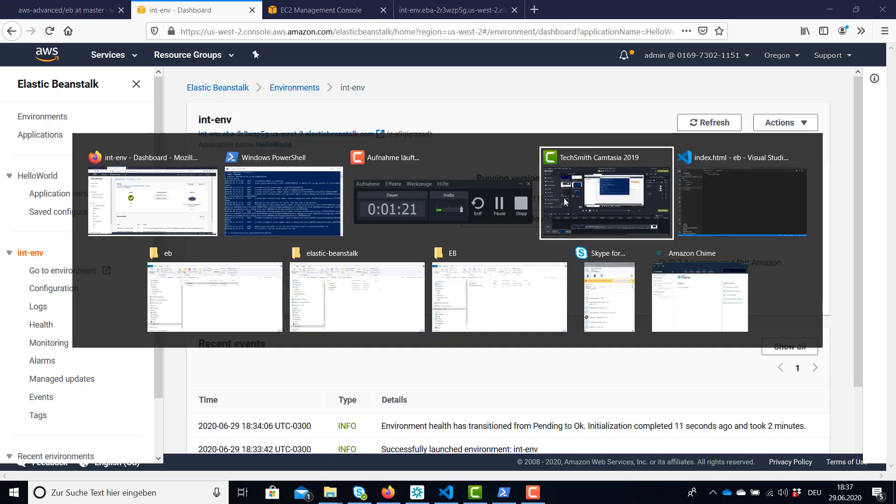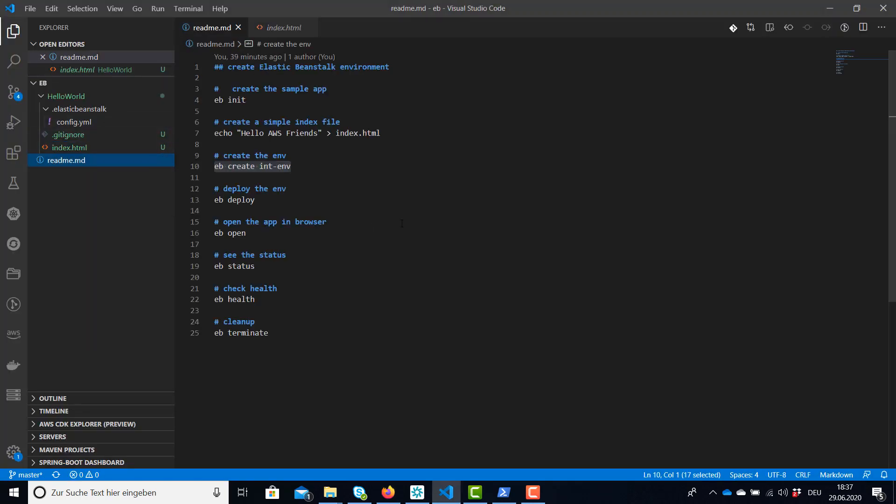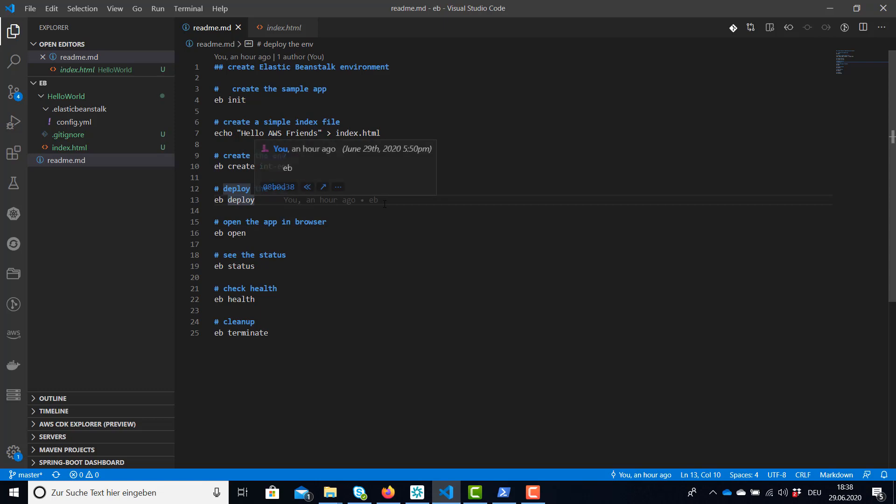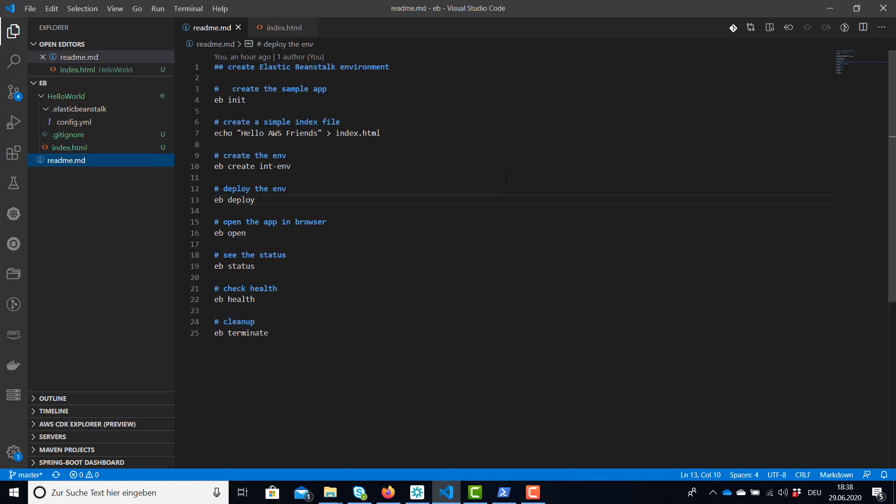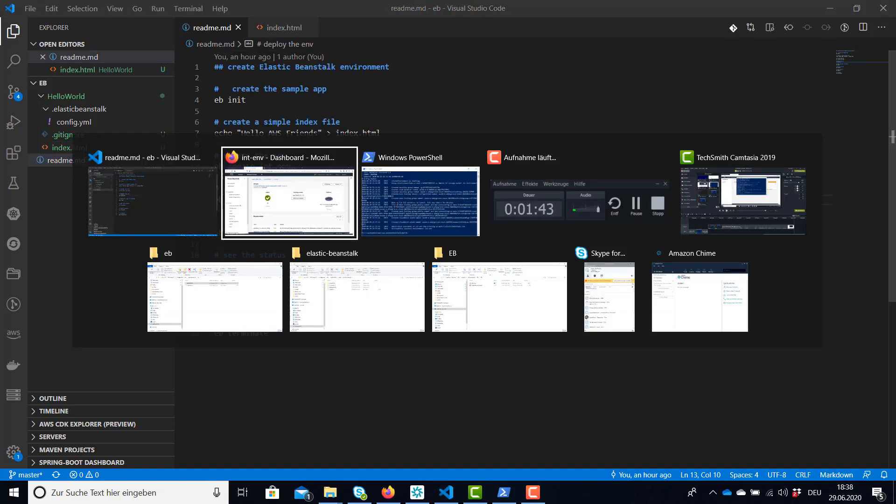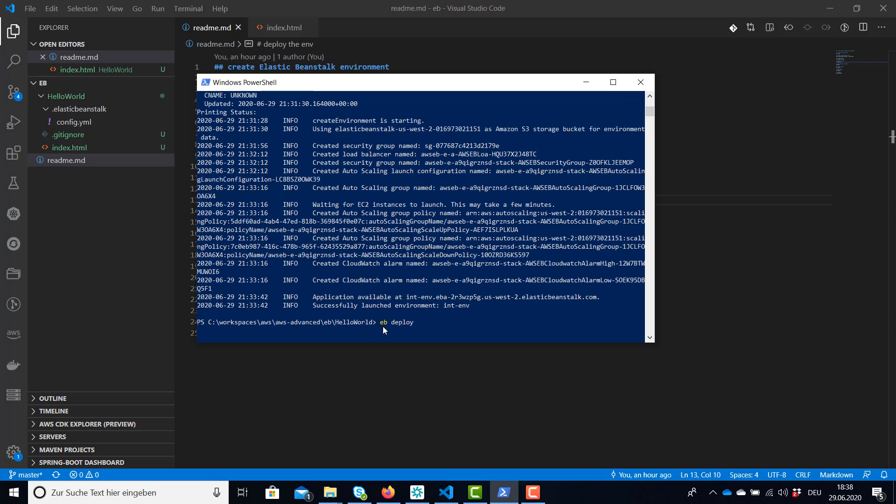So we have only used this command create environment to deploy the application. We have also the deploy command. We can use the deploy command once there is a change in our application. For example, I'm going to change the index file and now I can use eb deploy to update my application.